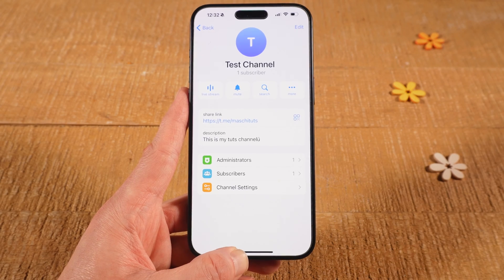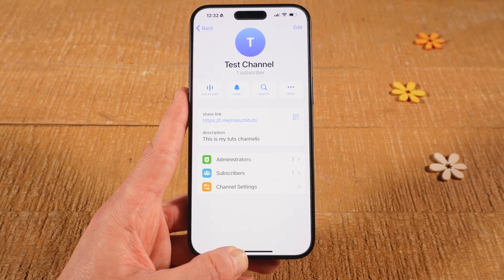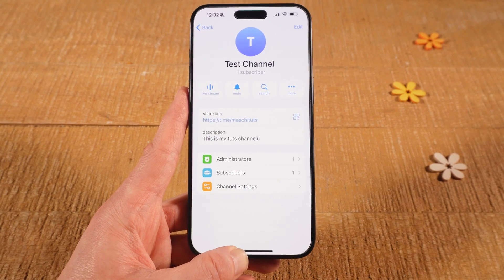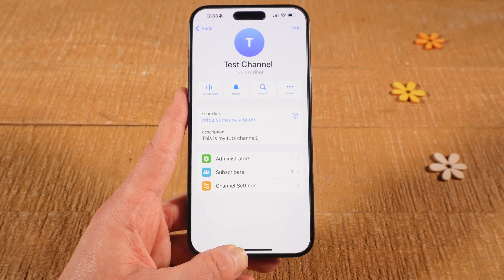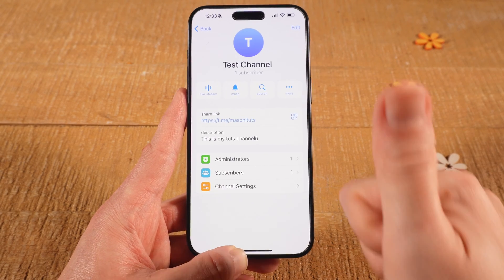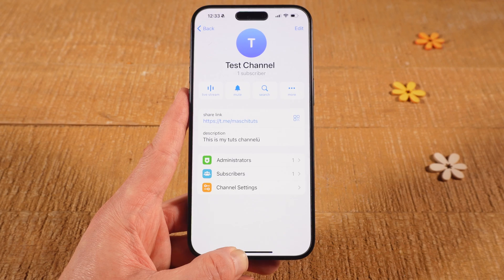And that's it guys, this is how you create a Telegram channel on the iPhone. If you enjoyed this video, make sure to smash the like button and subscribe for more Telegram tutorials.